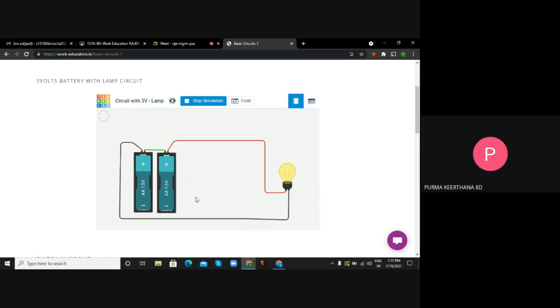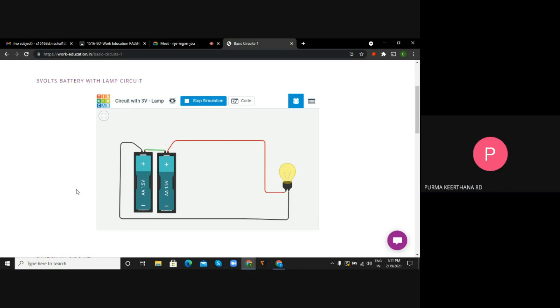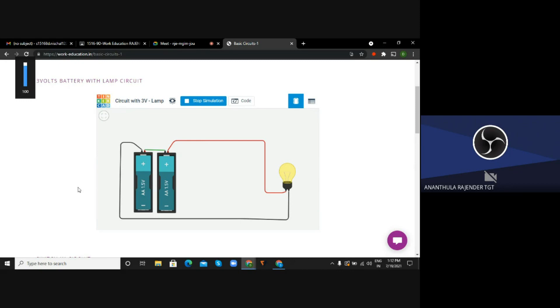Kirtana, what are you observing here? Sir, when the batteries are connected to the bulbs, when we are stopping the simulation, we cannot see the bulb is glowing. When we start the simulation we can see that the bulb is glowing. That is the beauty of the simulating circuits.